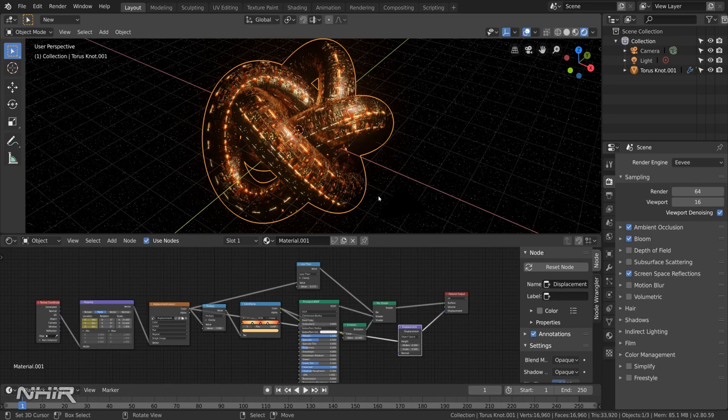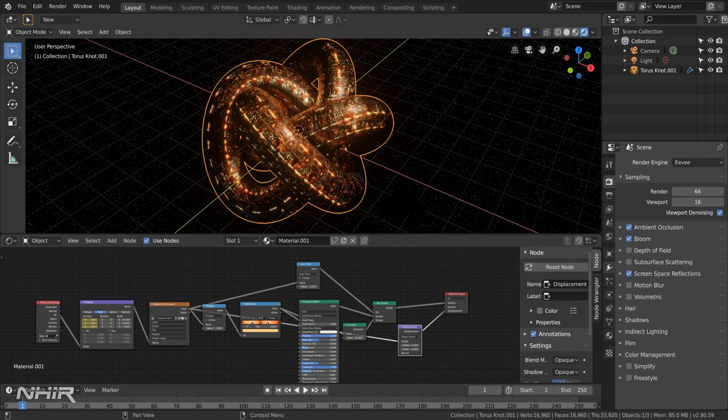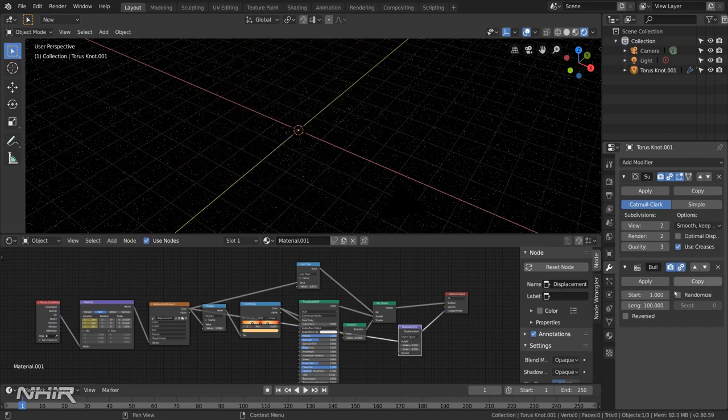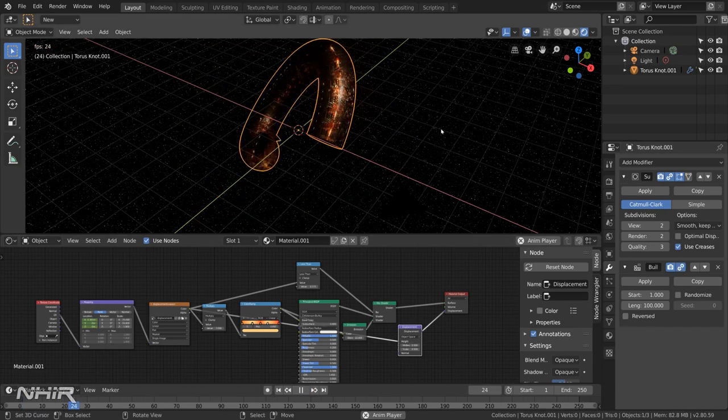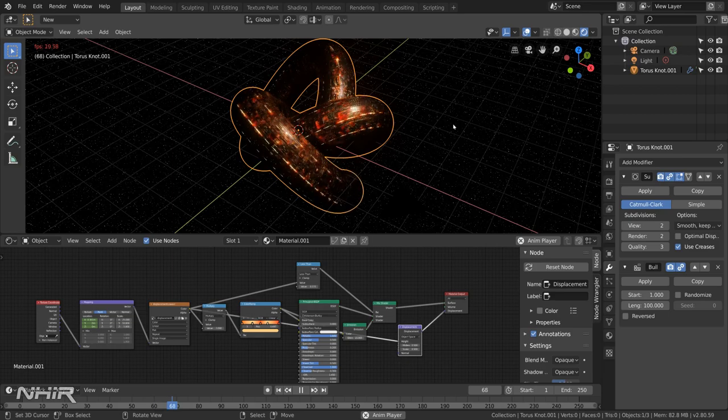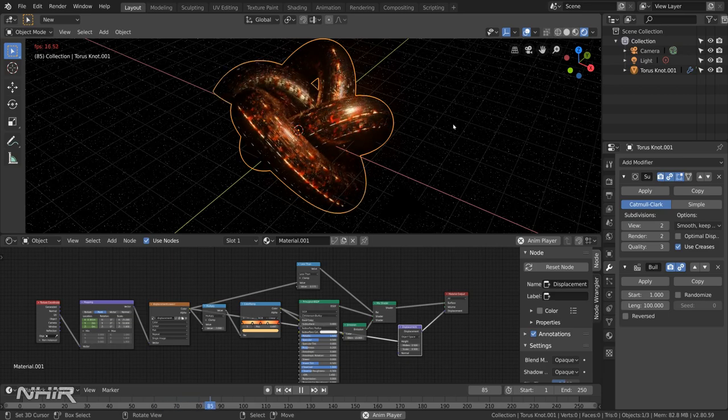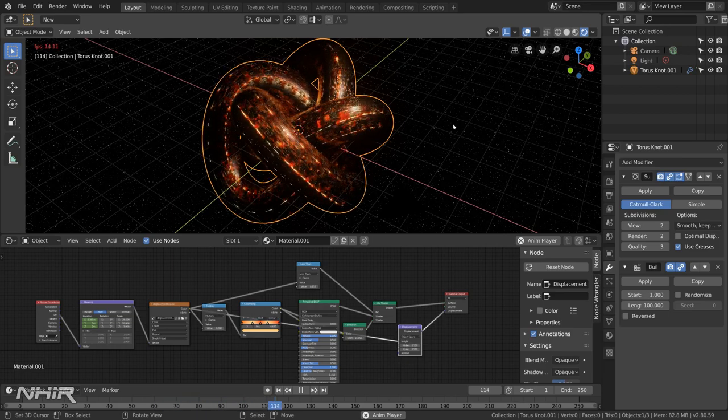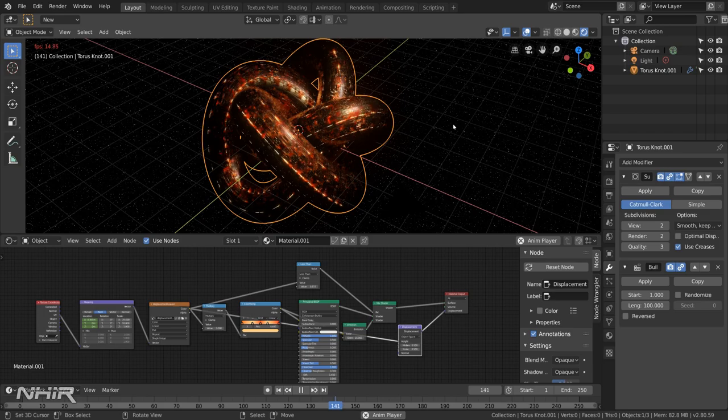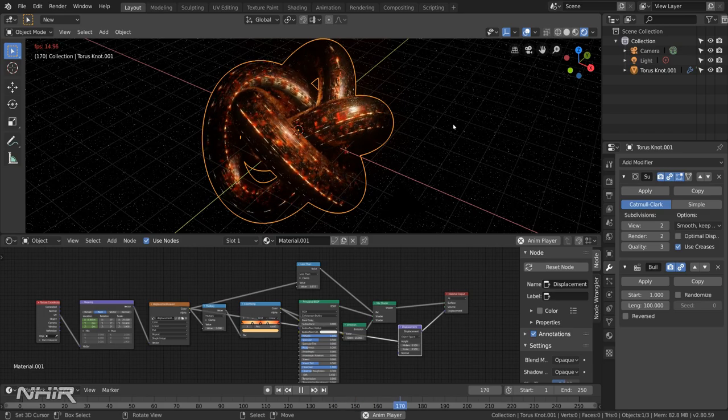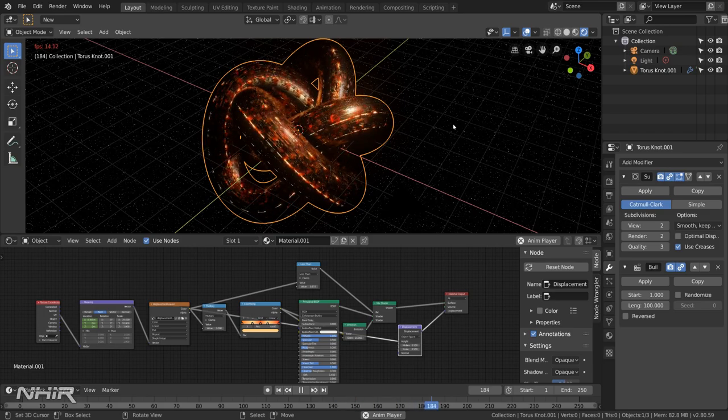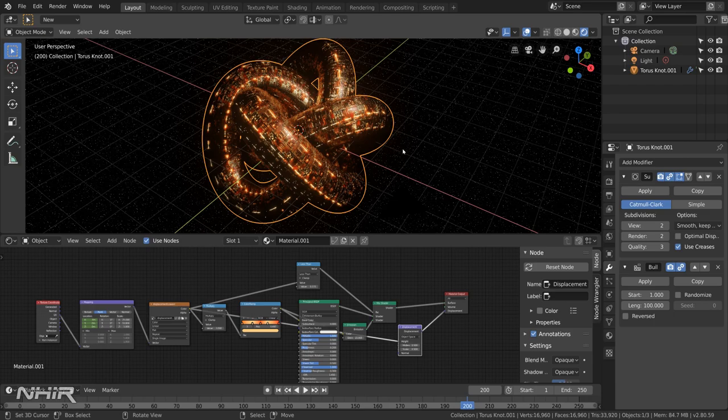Okay and that's the torus. And if we go back to adding in the build modifier you can see this thing growing and animating.